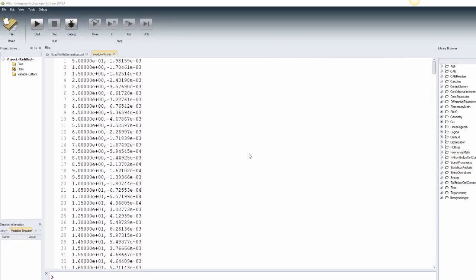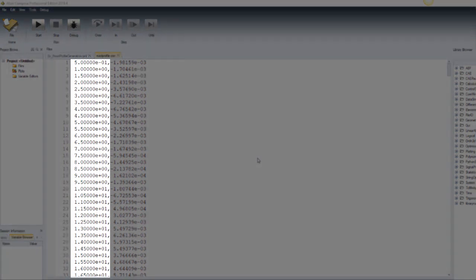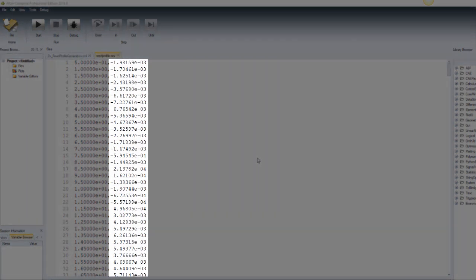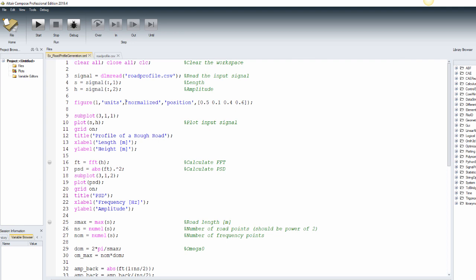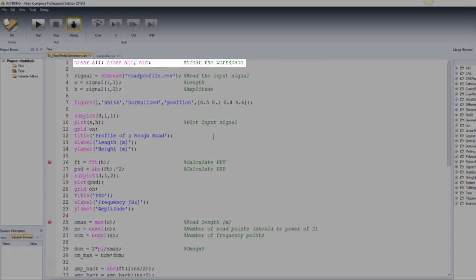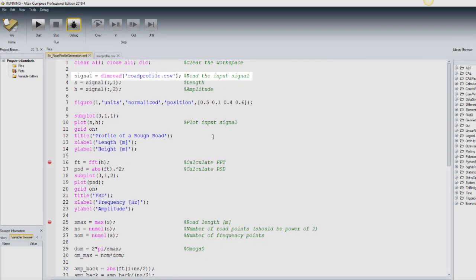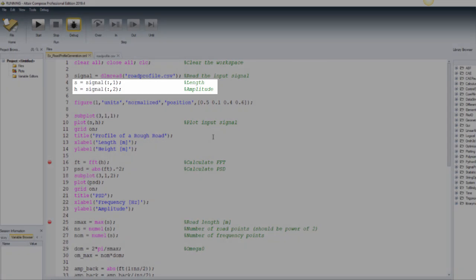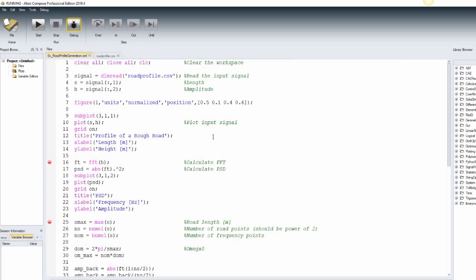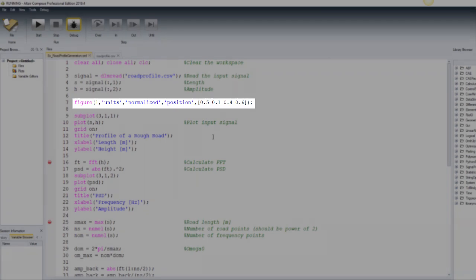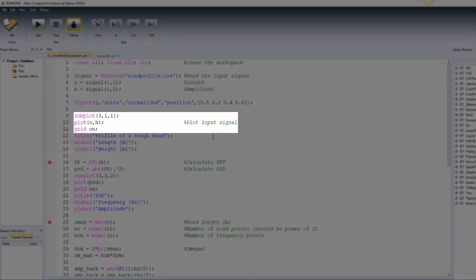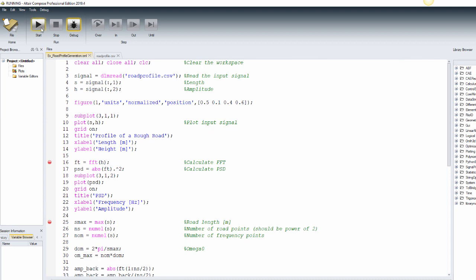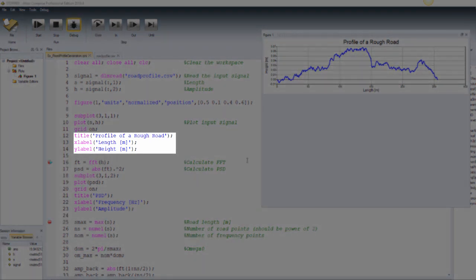Let's say we have a road profile where the first column is length and the second is height — this will be our input file. There are some breakpoints to run the script step-by-step so we can see each plot as it is generated. After clearing the workspace as a good practice in Compose, we can read this road profile using the DLM read function, which reads delimited files. After that, we store each parameter in a different variable, create and position an empty figure, and visualize the road profile. We can also give titles and axis labels to the plot.